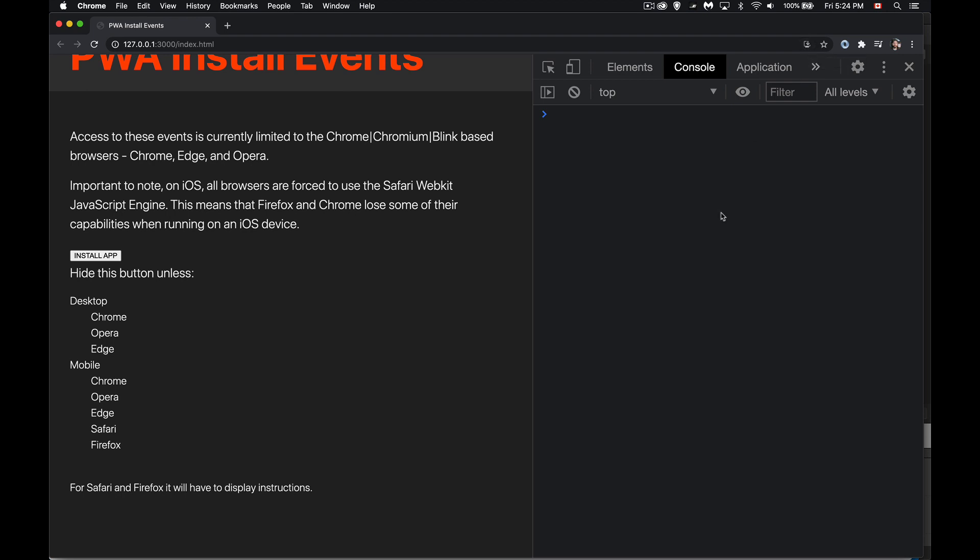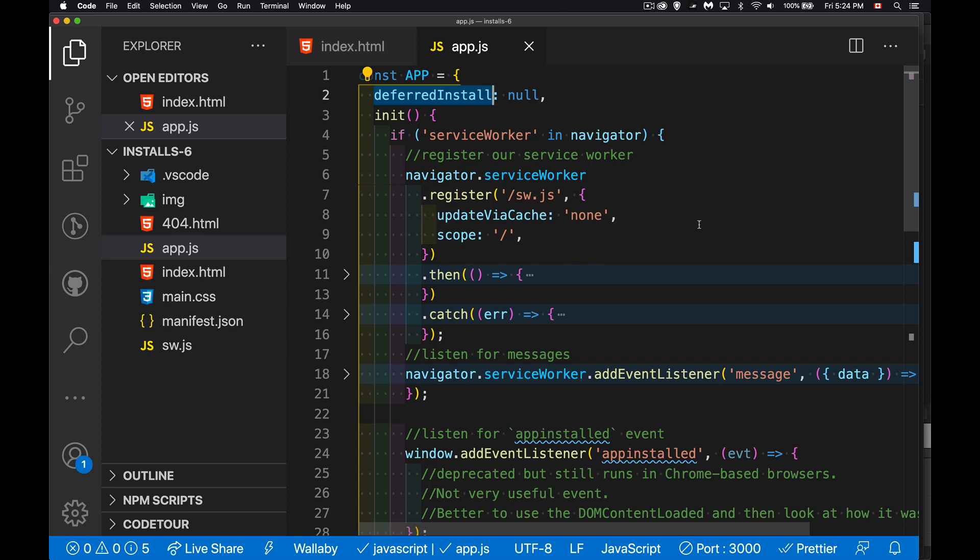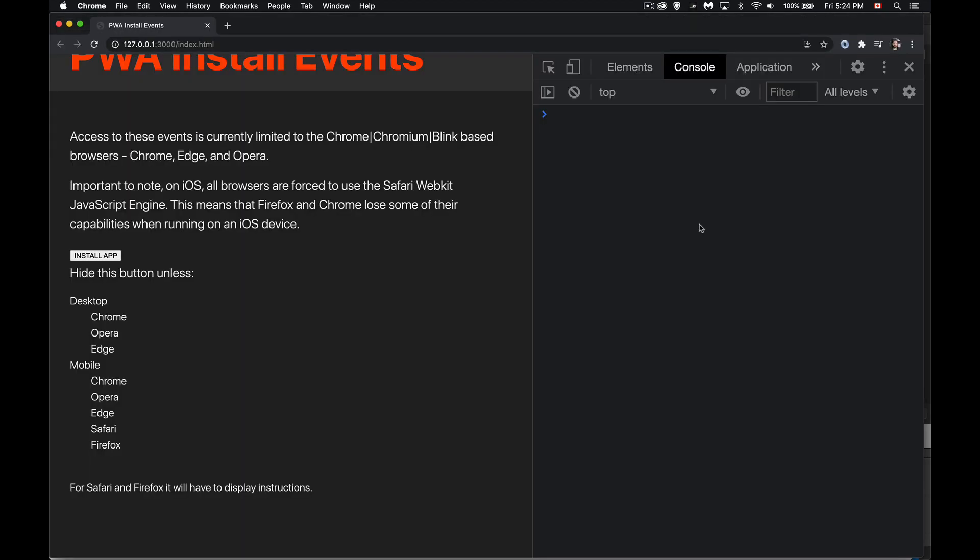But we don't always want to have the user be prompted when the page first loads as soon as this is ready. So what we're going to do is we're going to grab hold of the event and we're going to say, hang on to that. So later on, we can do the same thing by somebody clicking on a button to make this dialogue appear.